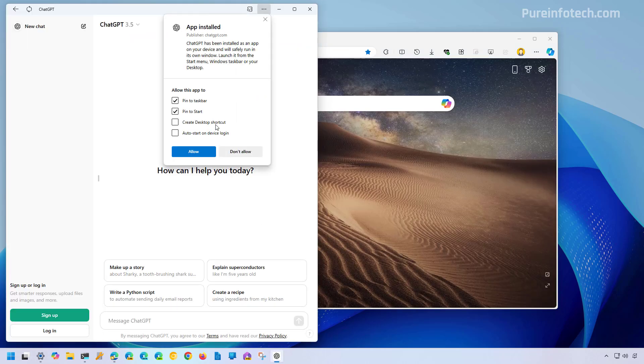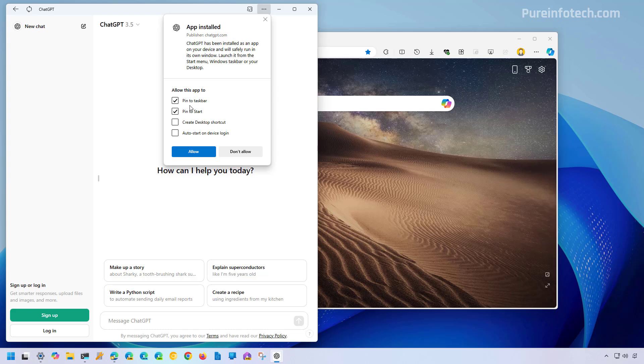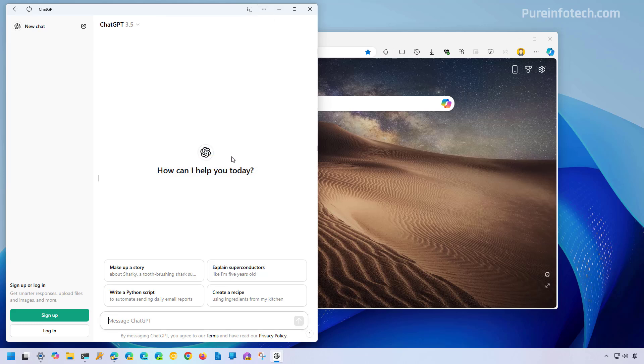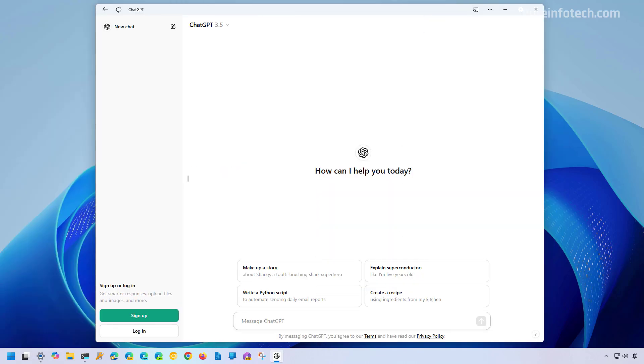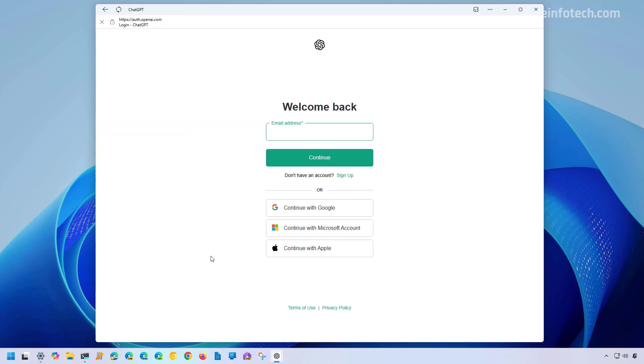From here, you can choose the different options. I'm going to choose pin to taskbar and pin to the start menu, and then I'm going to click the allow button. And that's it. Now you have installed ChatGPT using Microsoft Edge. Of course, I'm currently signed out, but you can log in using your account credentials right here.